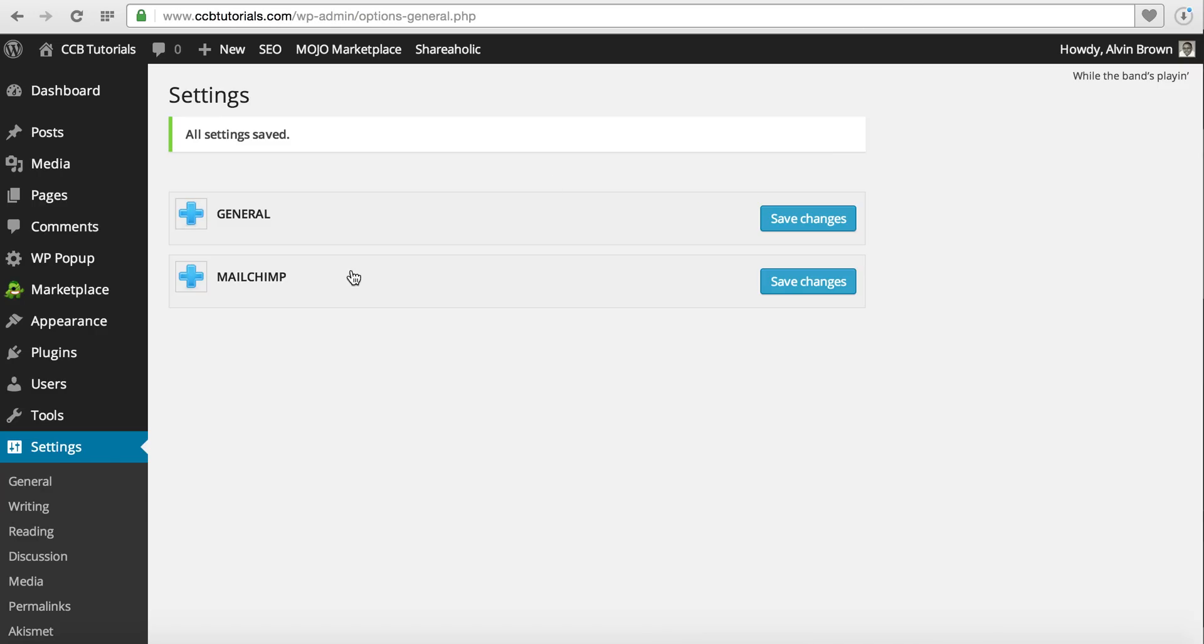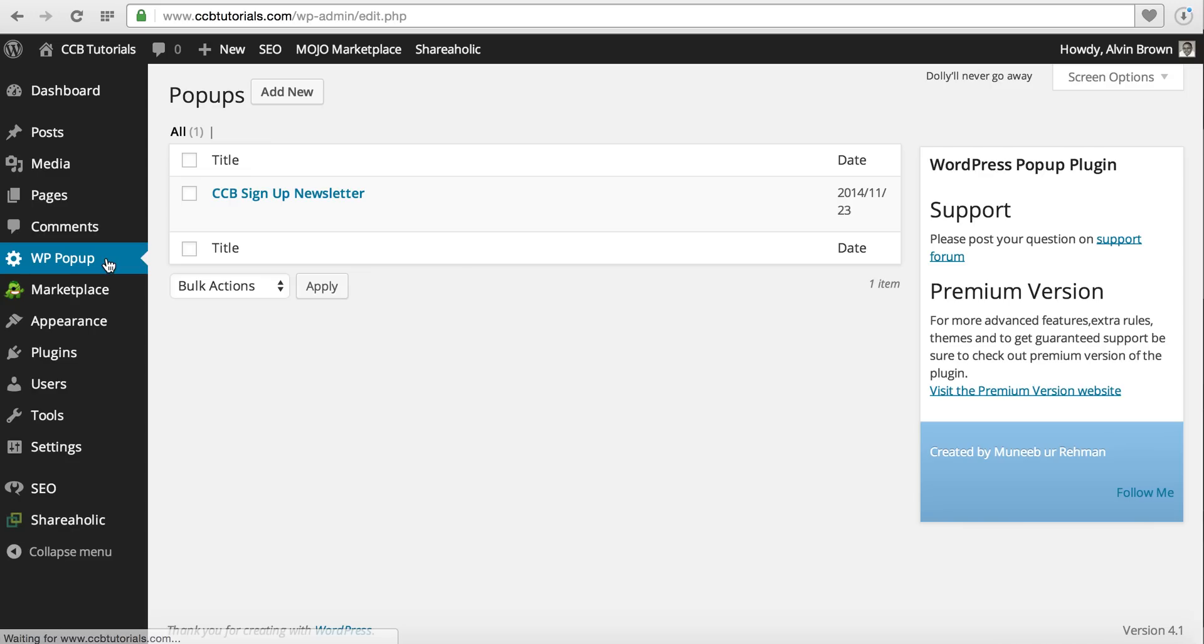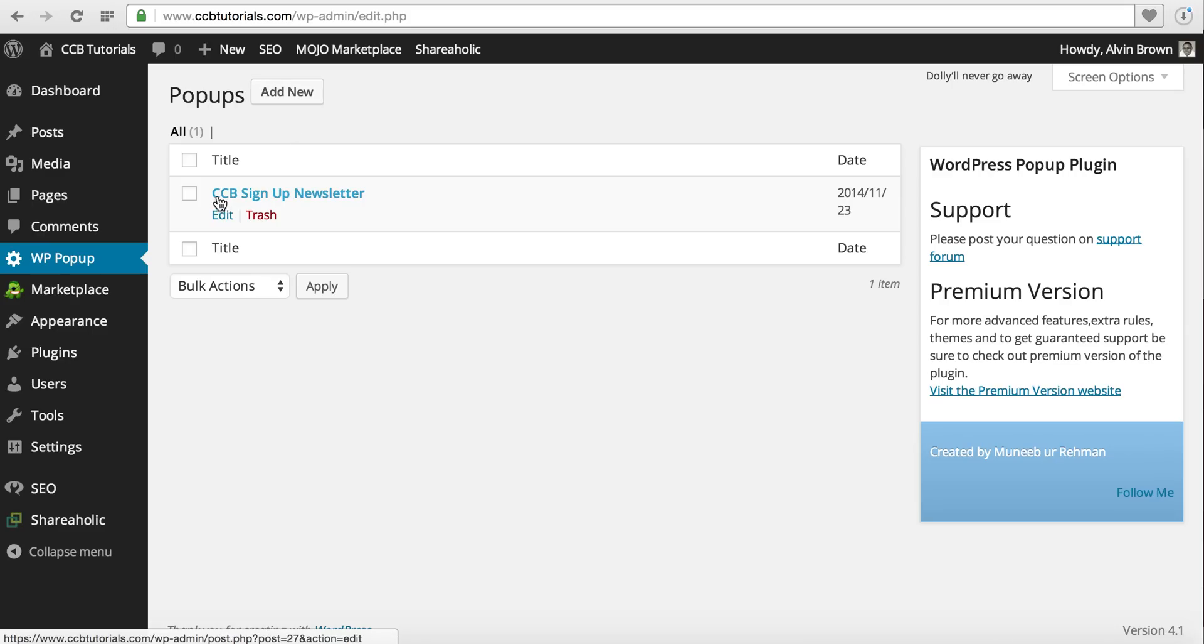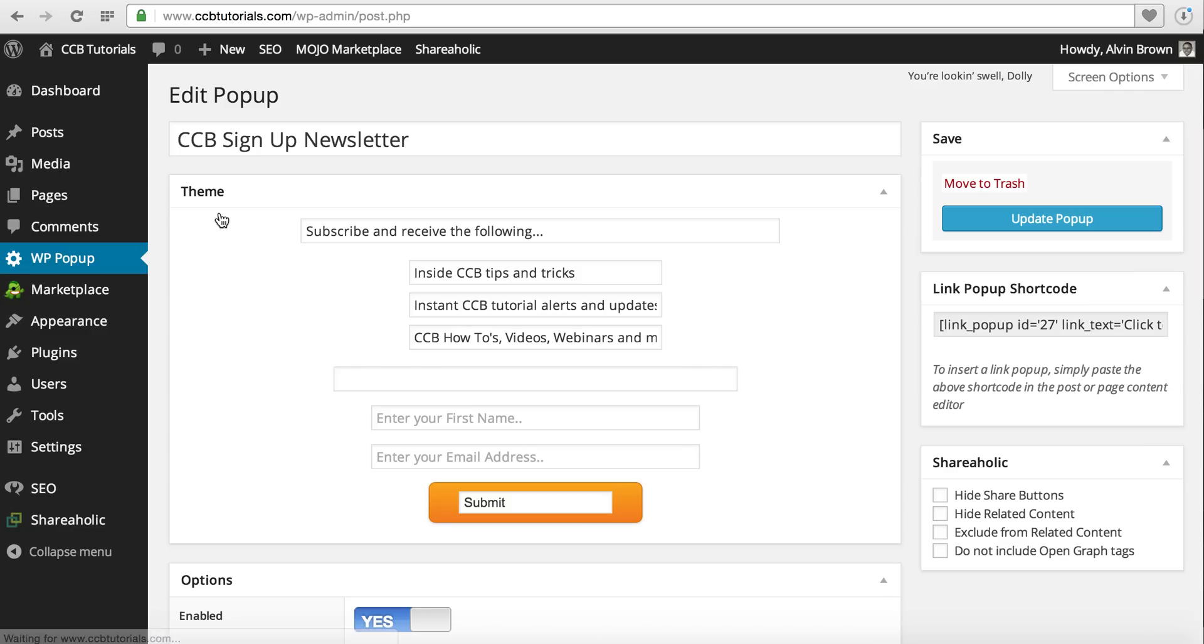When we head back over to the popup, we'll go to the WP popup on the left-hand side. I've already created a CCB sign-up newsletter. You can add a new popup and add as many as you'd like. For this one, we'll just edit it. As you can see, this is the CCB sign-up newsletter. There's the title: Subscribe and receive the following. There's the inside CCB tips and tricks, instant CCB tutorial alerts, and then the how-to videos. So these are the three bullets that you saw.